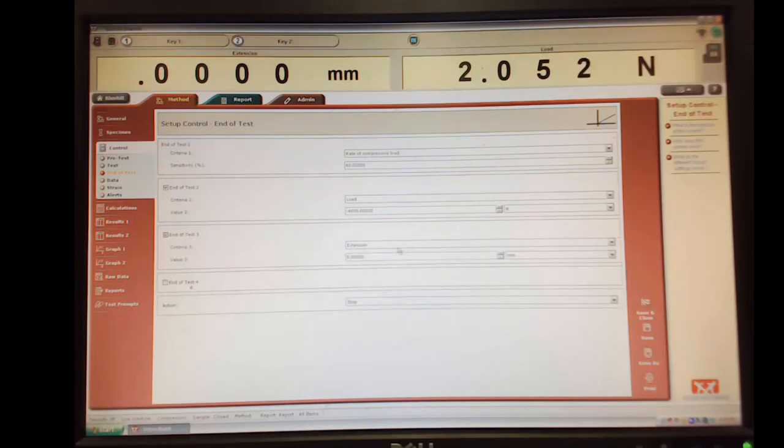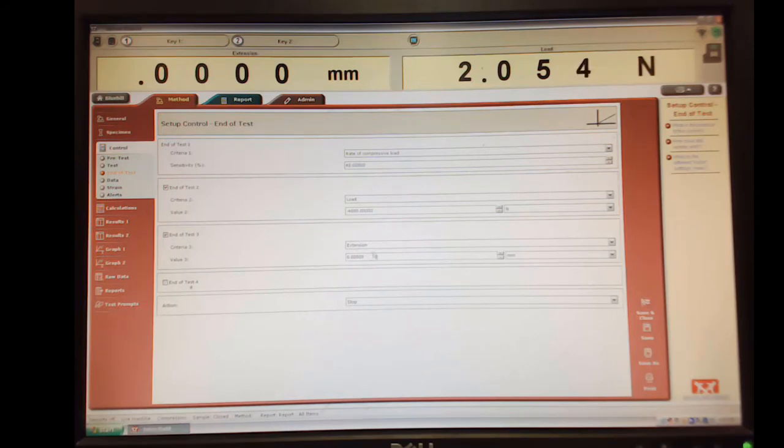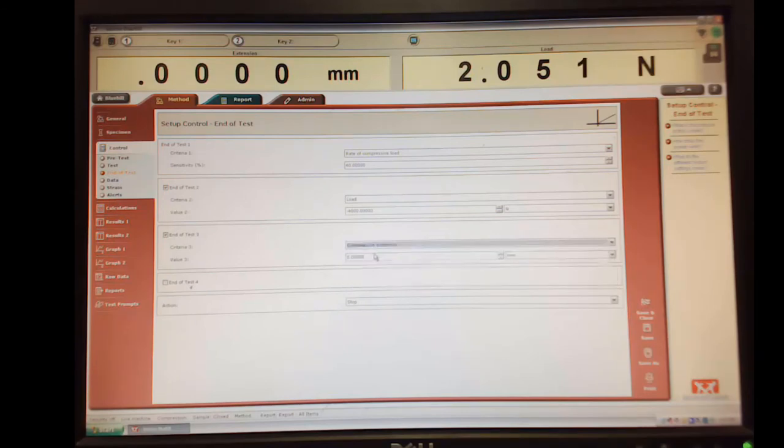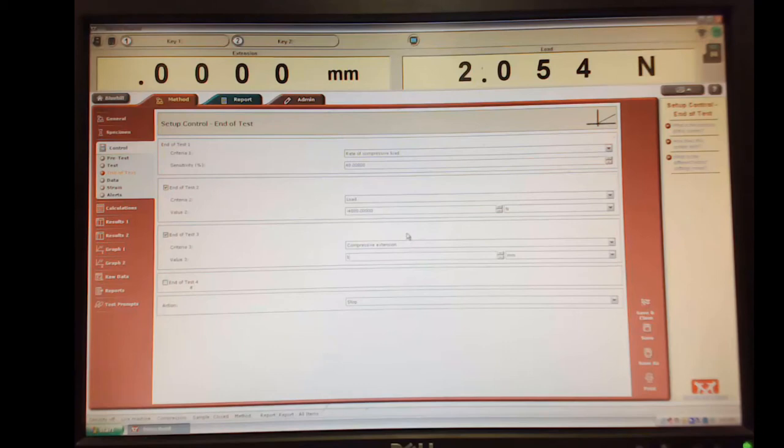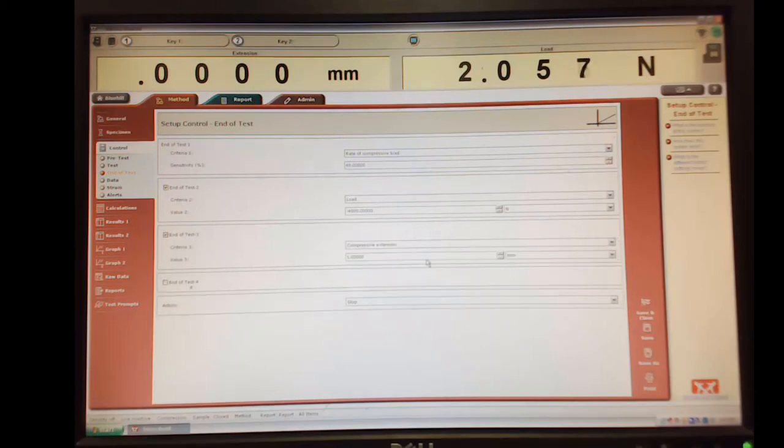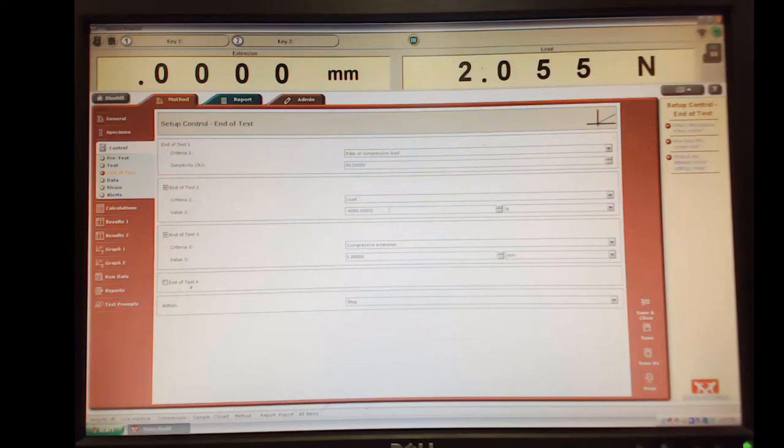Okay, our final criteria is how far we want to move. And like I said, I think one millimeter was about as far as we wanted to move. So we can say compressive extension of one millimeter. So that would take a minute to get there if we got to one millimeter before we get to the load that breaks it. And so that's all we need to do for that.